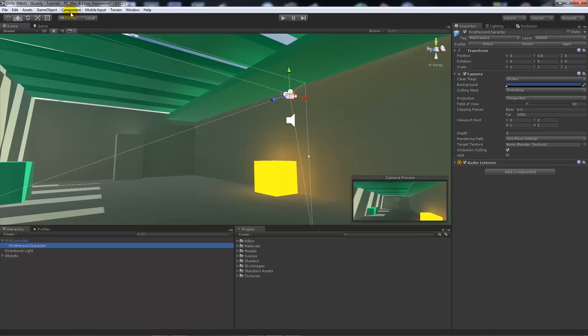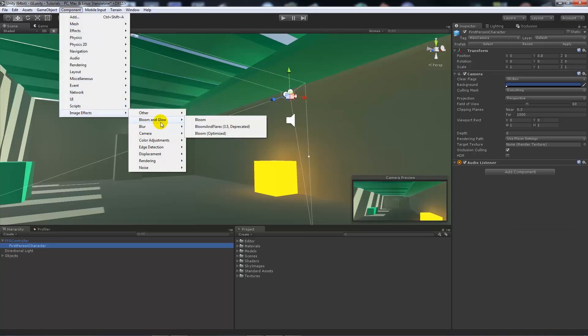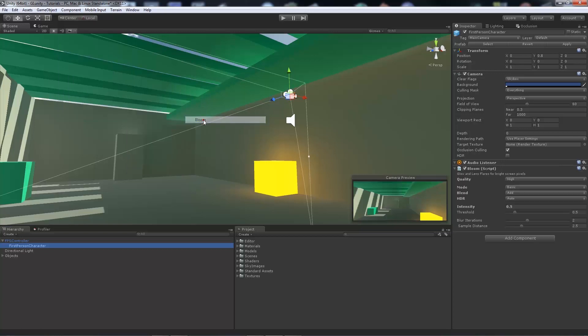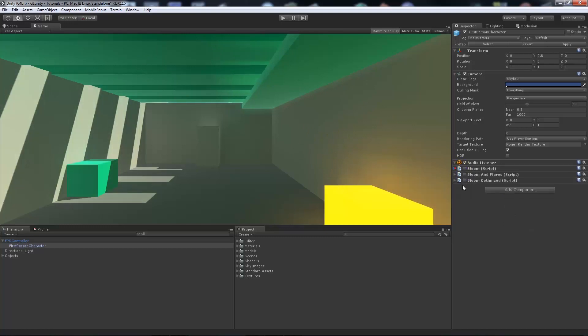Now we want to go to Component, Image Effects, Bloom and Glow, and we've got one of three choices. We'll add each of the three choices to our camera. I'm in just the game view tab here so we can actually see what's going on without having to play the scene.